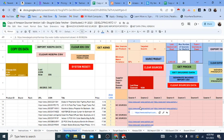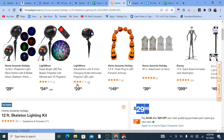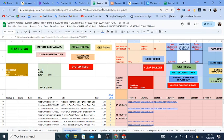I also have another tool called the Amazon Matcher, which works in the opposite direction. Instead of starting on Amazon, you go to the supplier first, scrape their products with the same Chrome extension, and then it finds those products on Amazon and pulls the Amazon prices and profit. It's the same idea but in reverse — that's my other Google Sheet for Amazon product research.